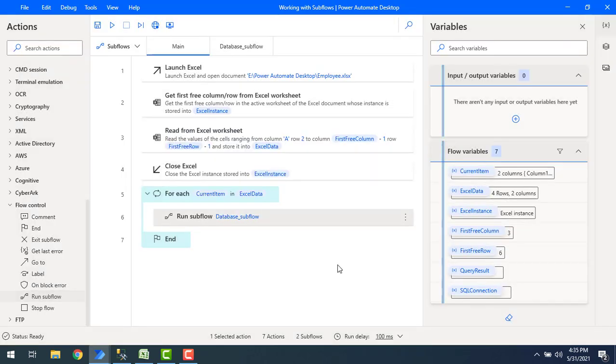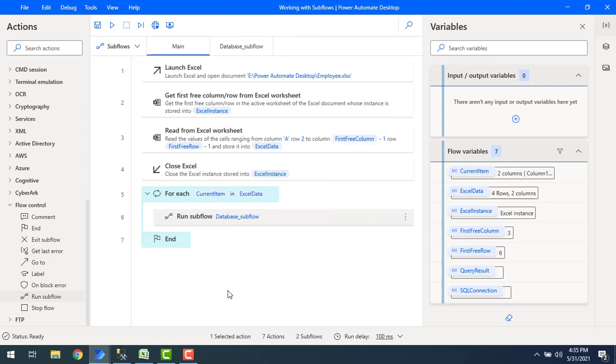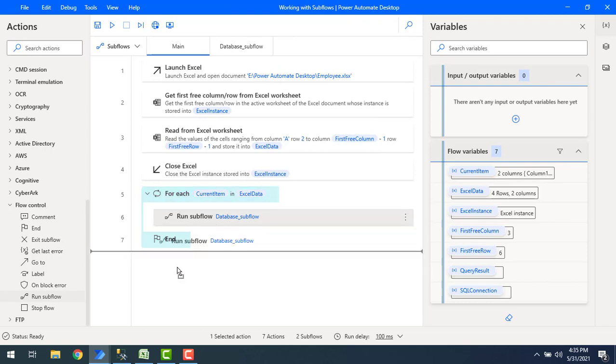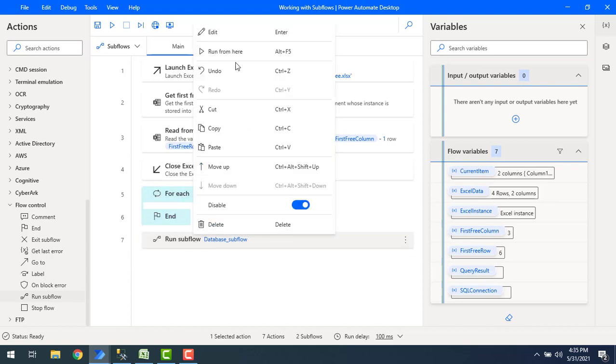Now if you see over here, you can't find the option run from here because this action is available inside the for each. If I'm going to use it outside of the for each loop, this option is available to run the flow. Let's drag and drop this run subflow action outside of the for each loop and there you will find run from here. From here also you can run the flow.